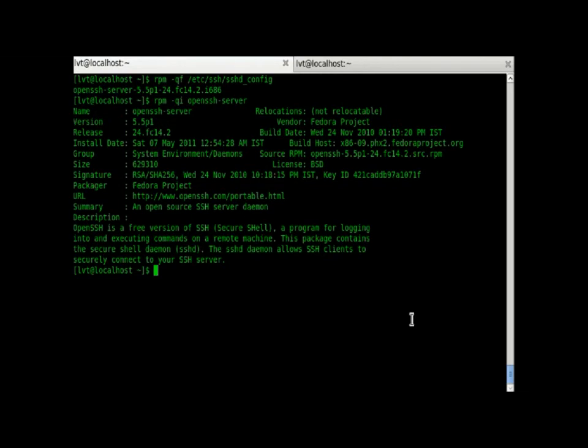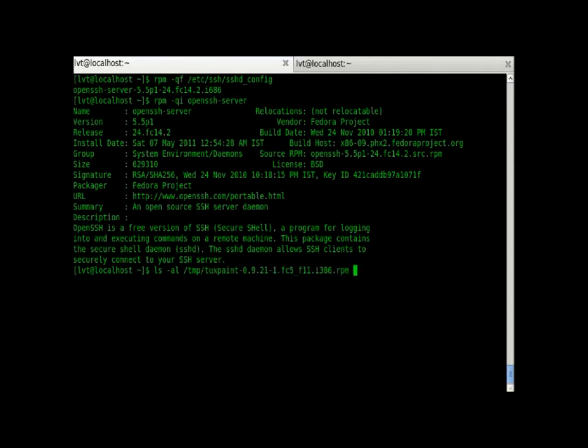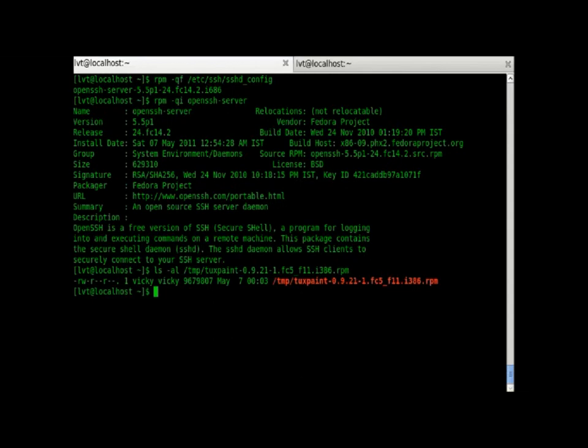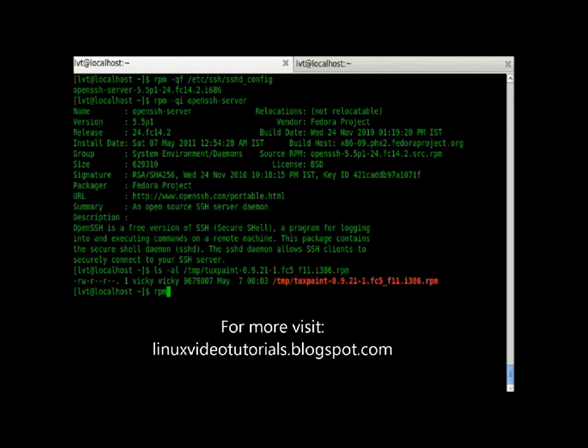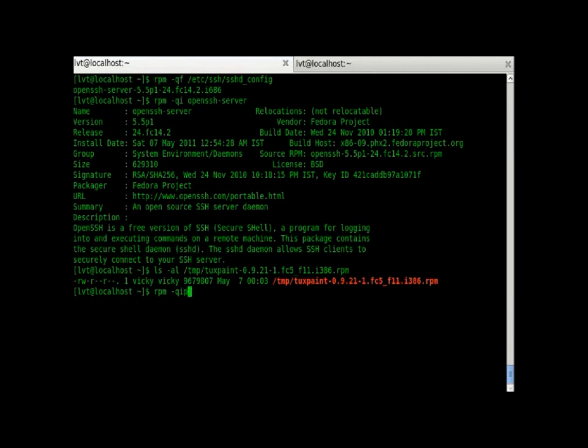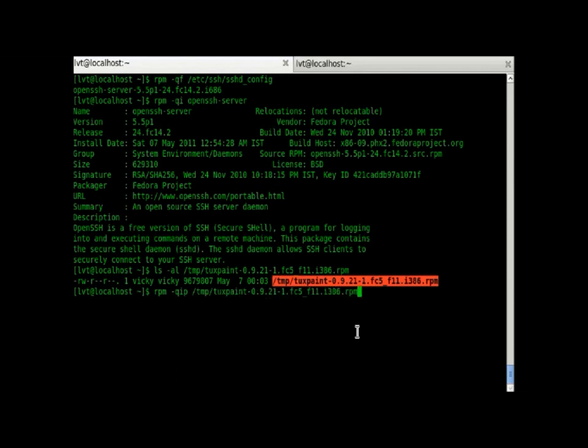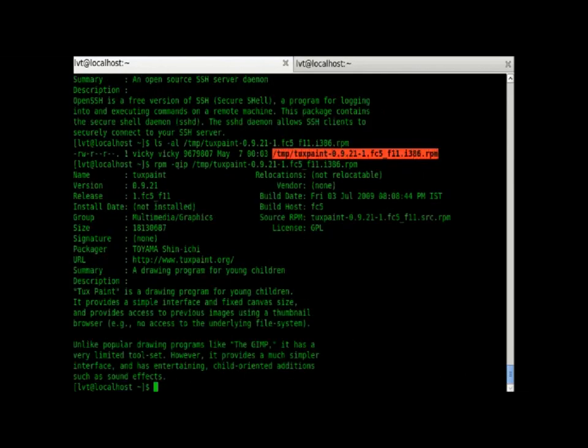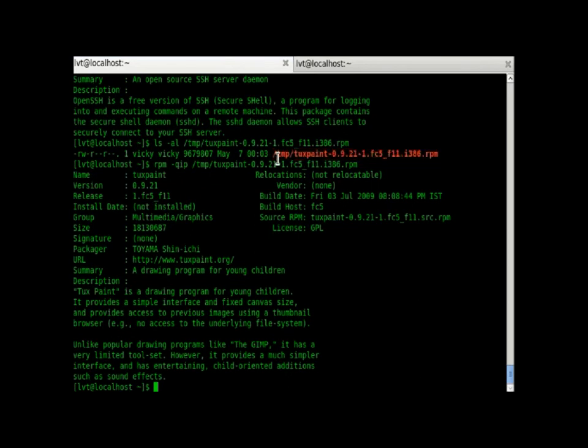The same commands can also be used on the RPMs which have not been installed. I have kept an RPM in my slash temp. This is the RPM file which has been kept in the slash temp and still not been installed. I can use the same feature on this also. But I have to add RPM minus qip, P for package, to get the same output as above.